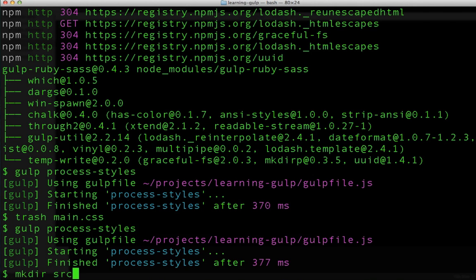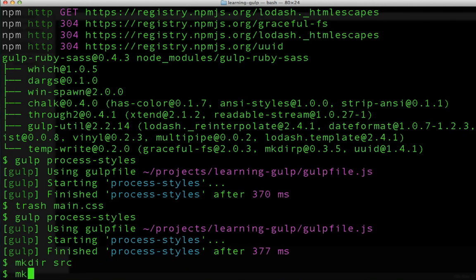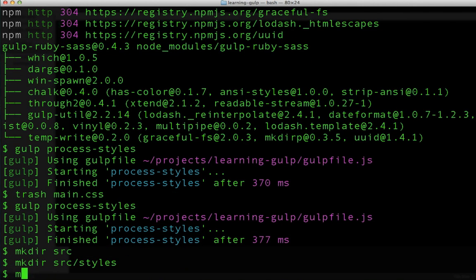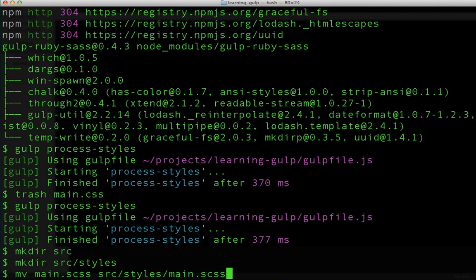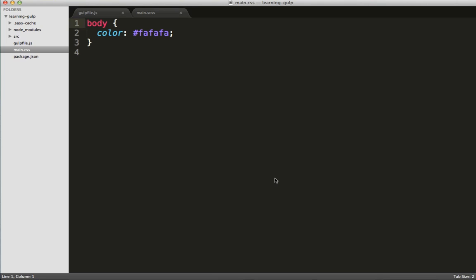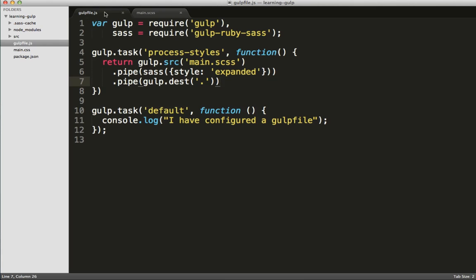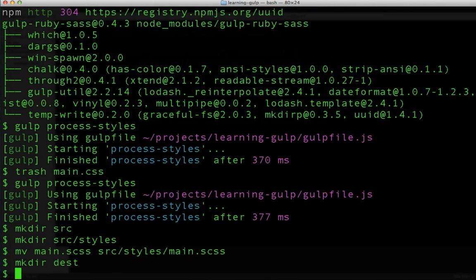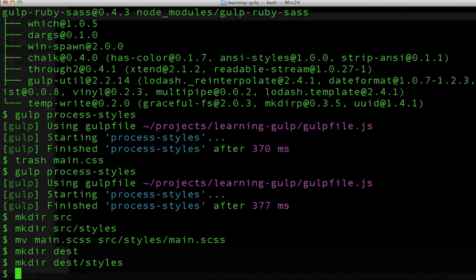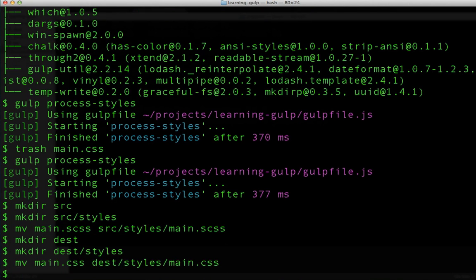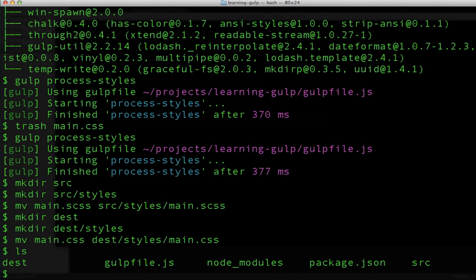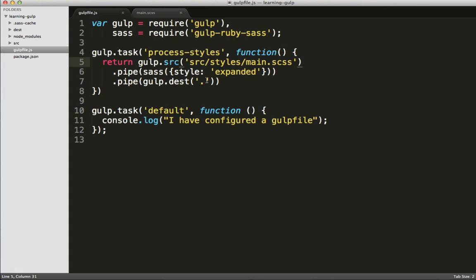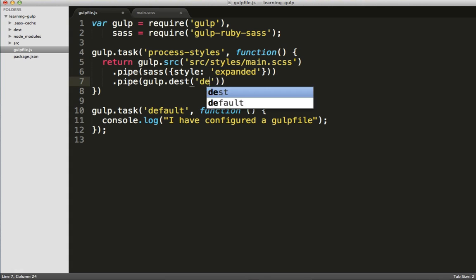Now, creating folders for SASS files and resulting CSS files in the root directory of our application is a really bad idea. So let's go ahead and fix that, and we'll speed through these next couple things really quickly. I'll create a source and a styles folder within source, and I'll create a destination and a styles folder within destination, and we'll change our directory structure so that's a little bit more manageable.